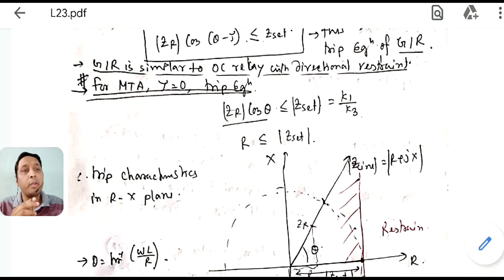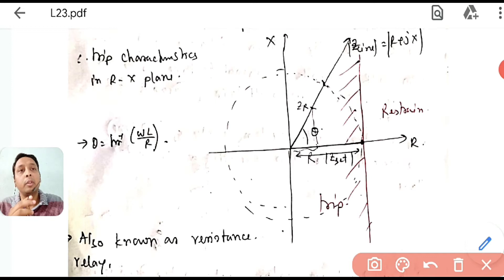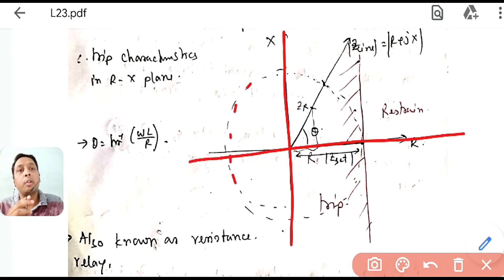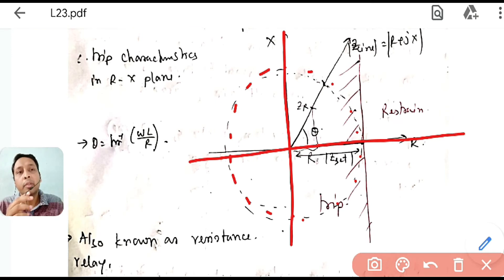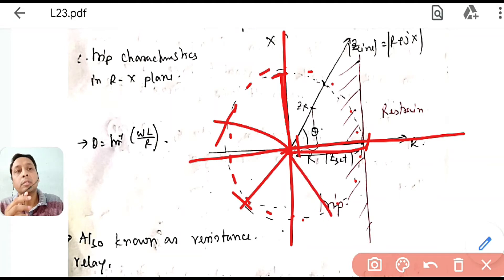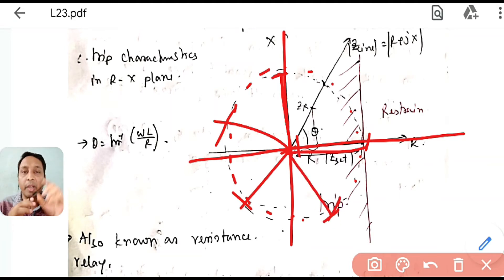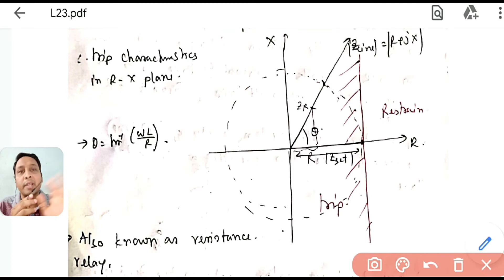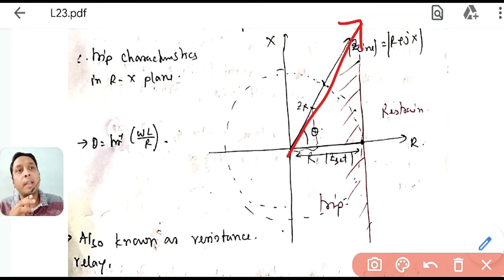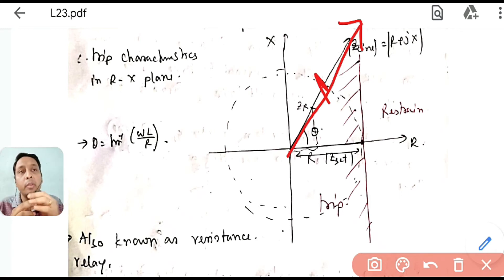So when τ = 0, the relay trips if R ≤ Z_set. In the R-X plane, Z_set is a fixed magnitude that can lie in any quadrant. The line impedance Z_L represents the reach point up to which we protect the line — internal faults lie inside it and external faults outside it.